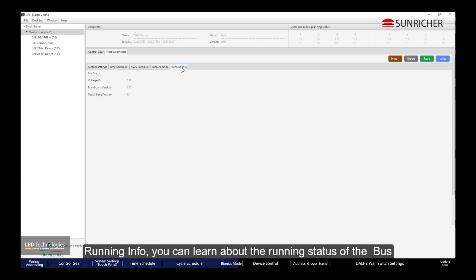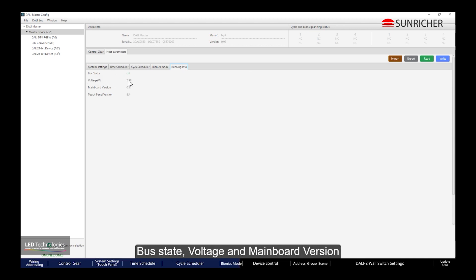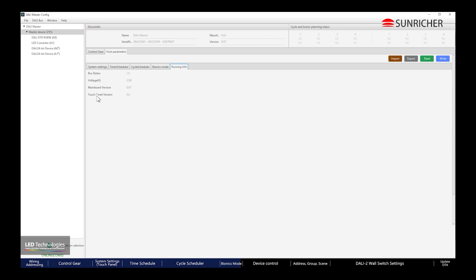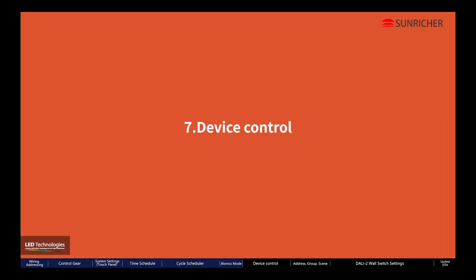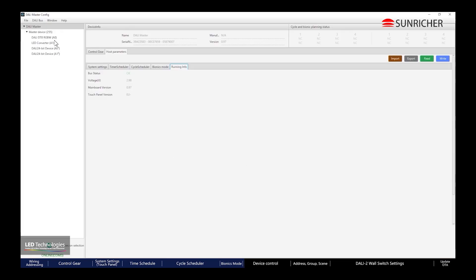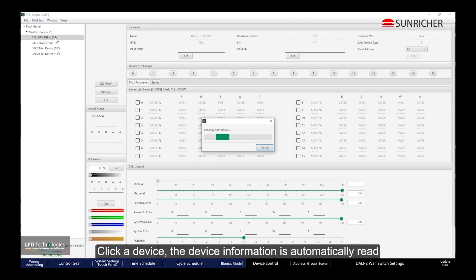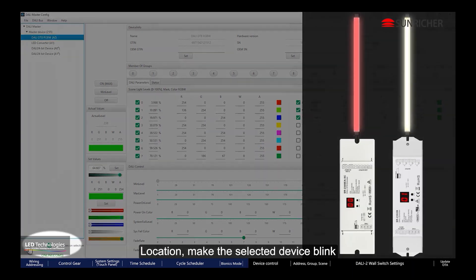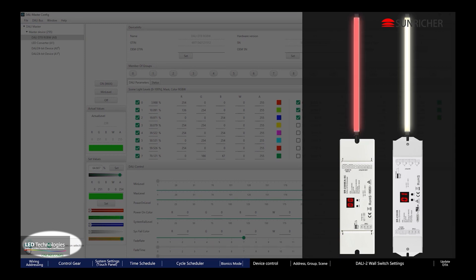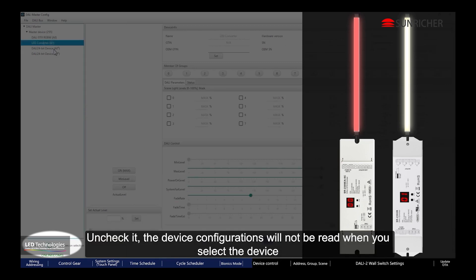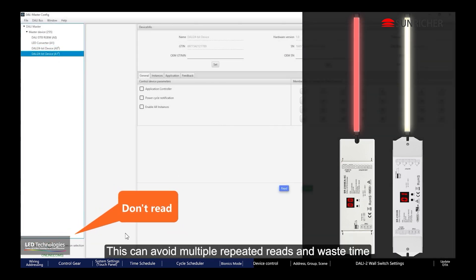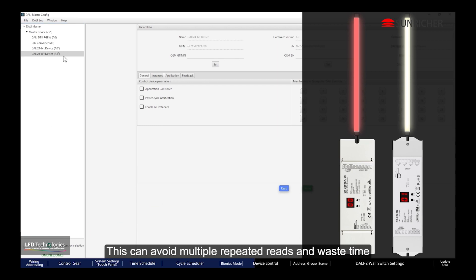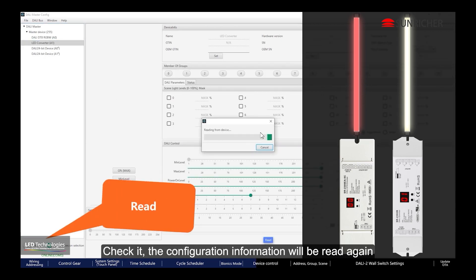Running Info lets you learn about the running status of the bus: Bus State, voltage, and mainboard version. Under Device Control, click a device and the device information is automatically read. Location makes the selected device blink. Read Devices on Selection — if unchecked, device configurations will not be read when you select a device, avoiding repeated reads and saving time. Check it to read the configuration information again.